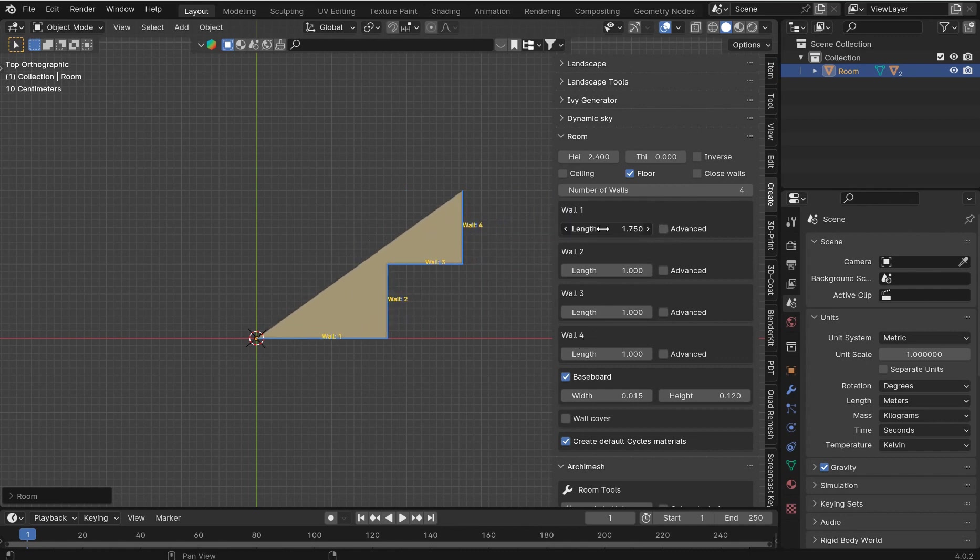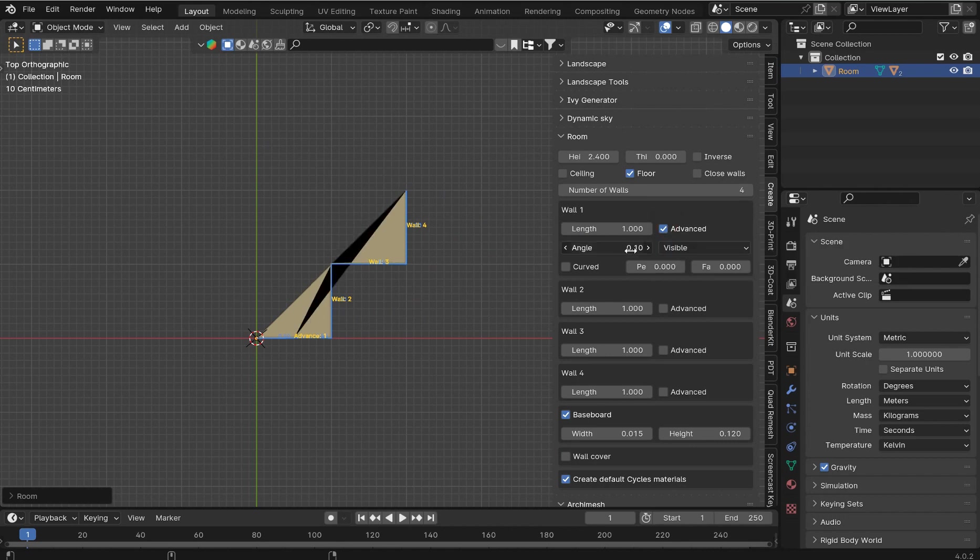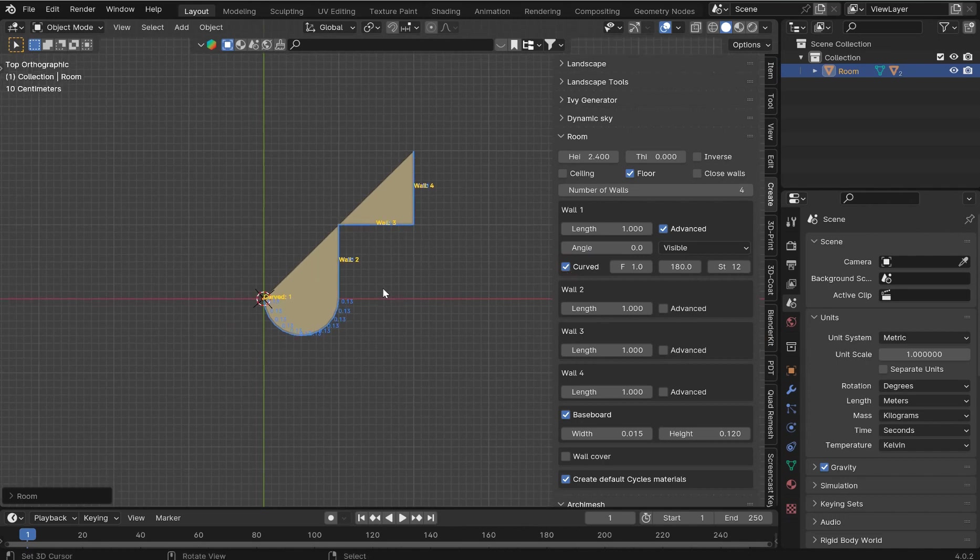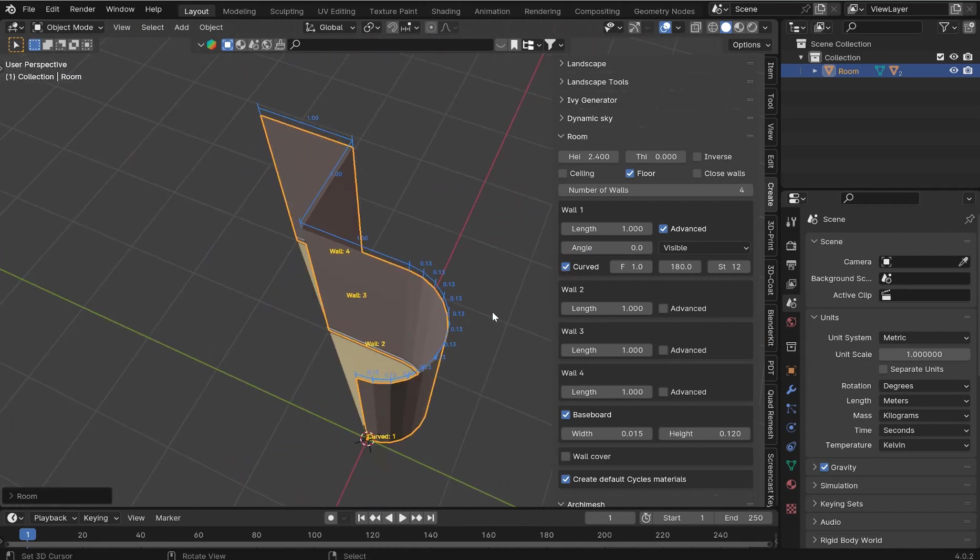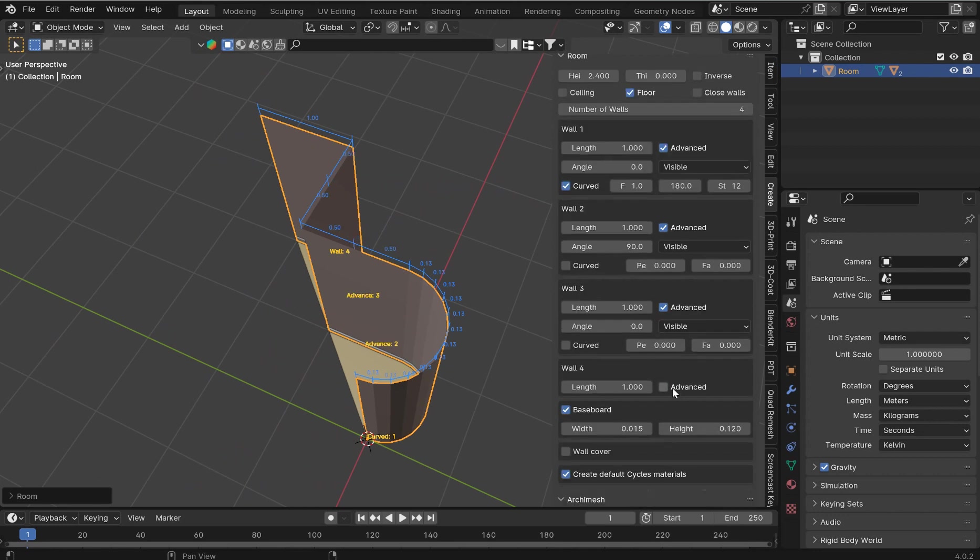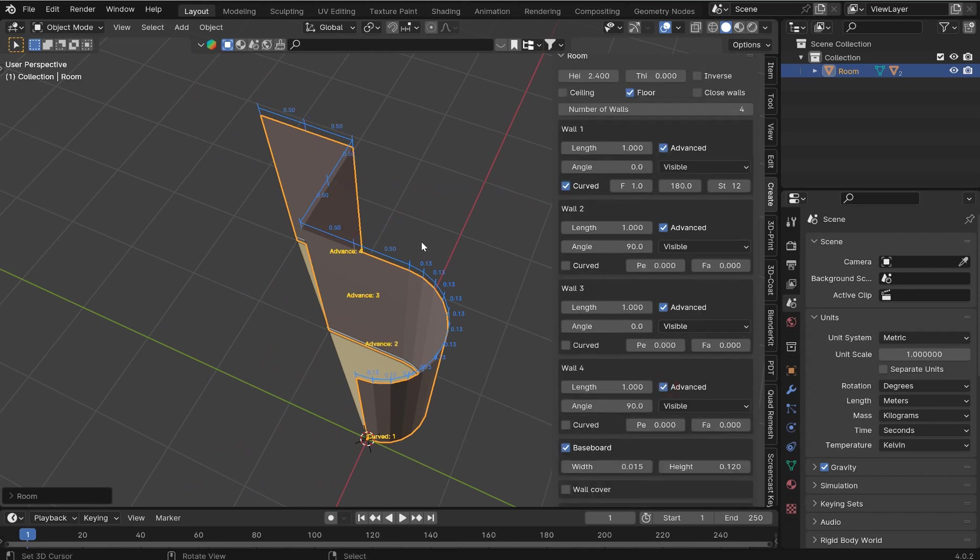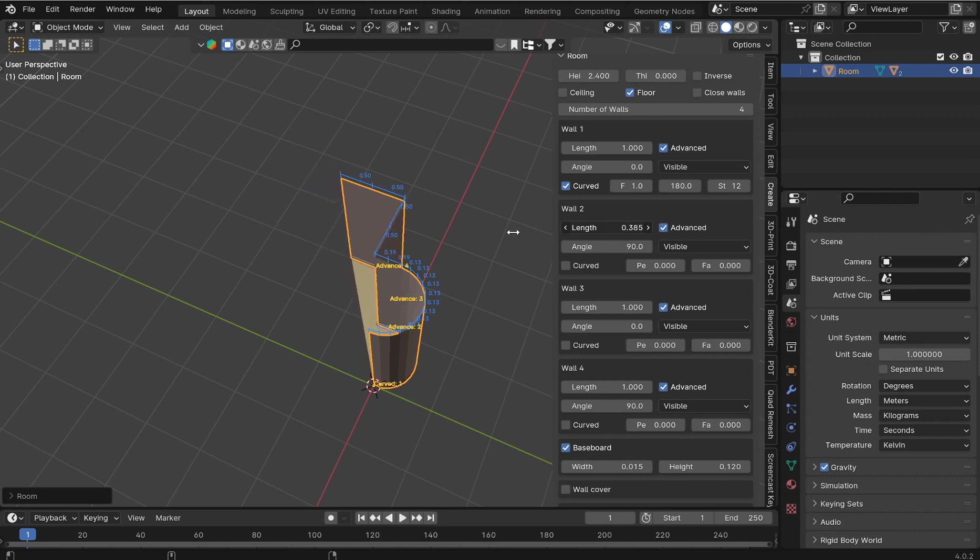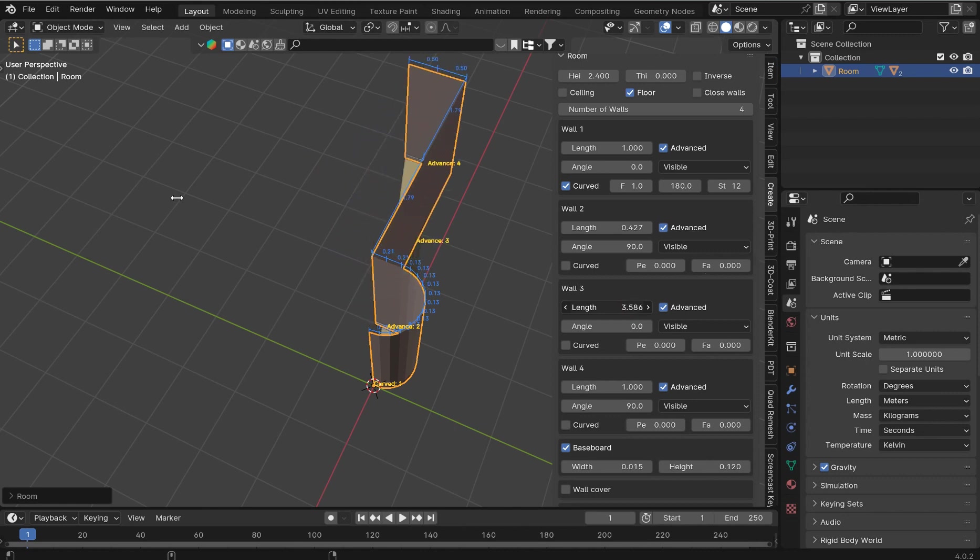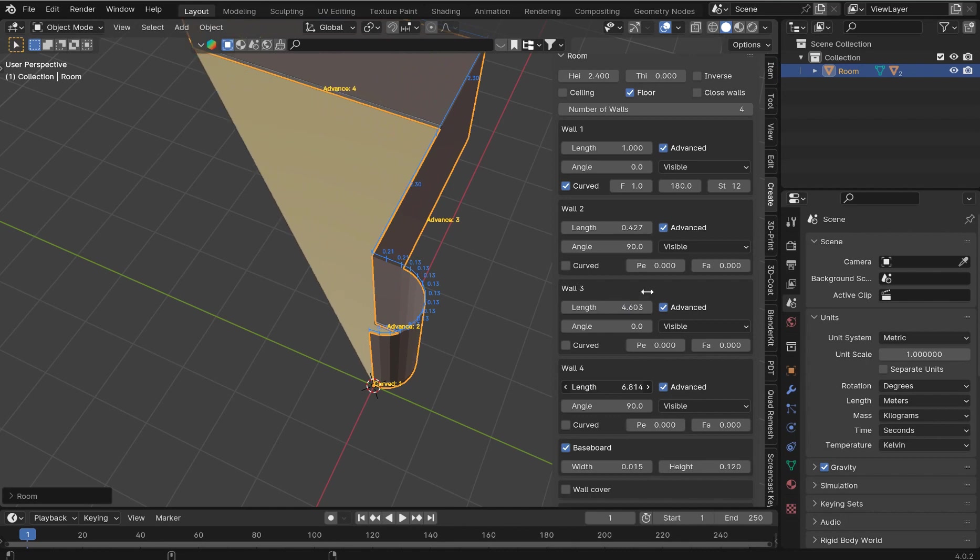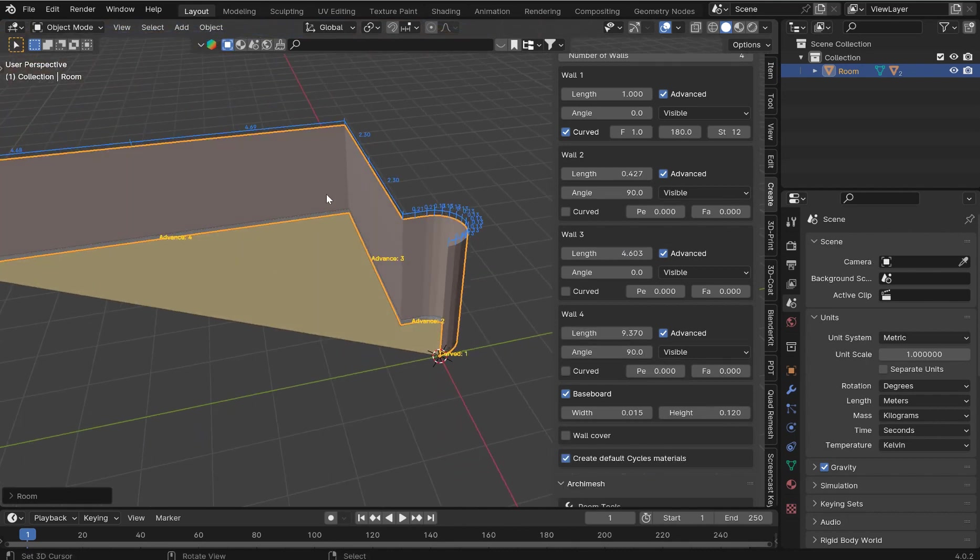We'll have controls for each one of these walls, one through four. The length of the walls can be changed. But if you click Advanced you will also get an angle and the angle can be curved. Now you can add a different look to the room. Each one of these can be ticked on if you want the option.